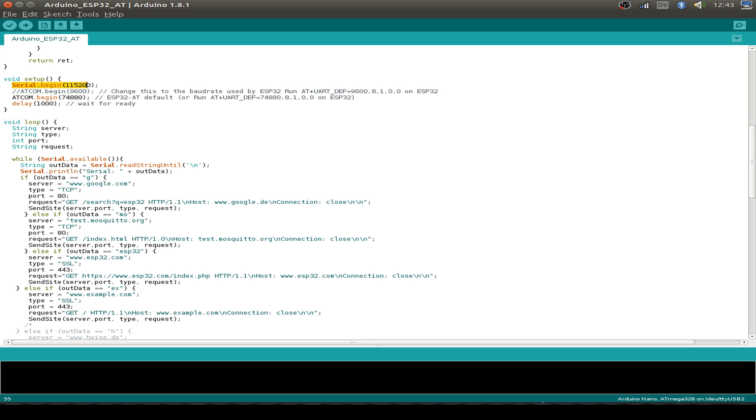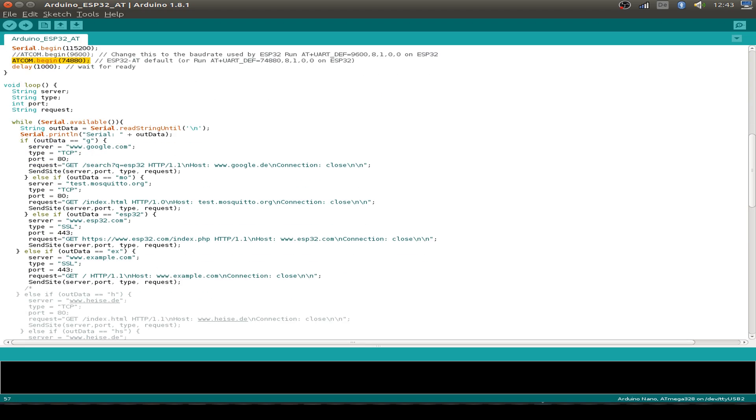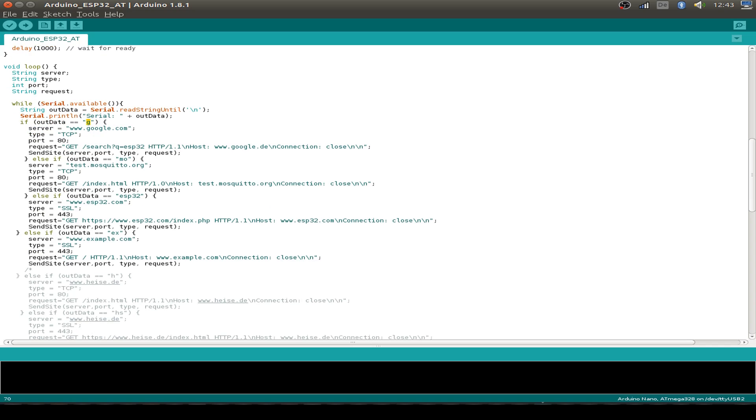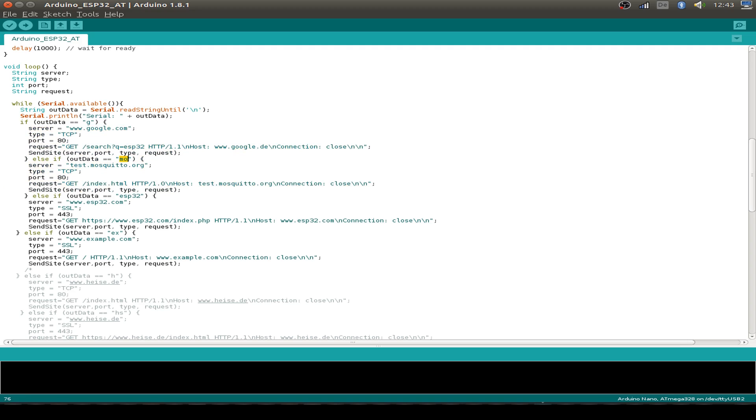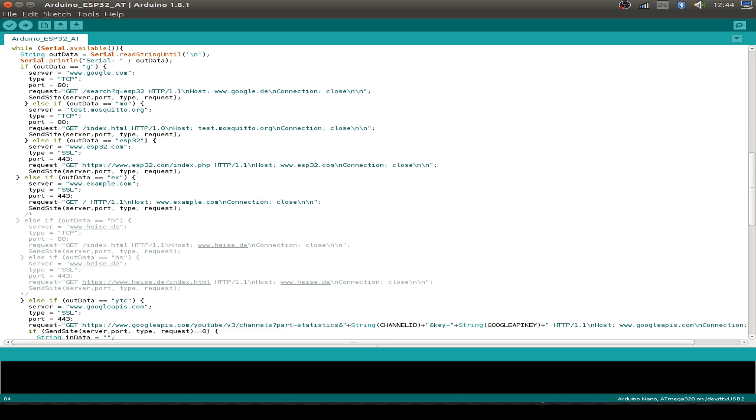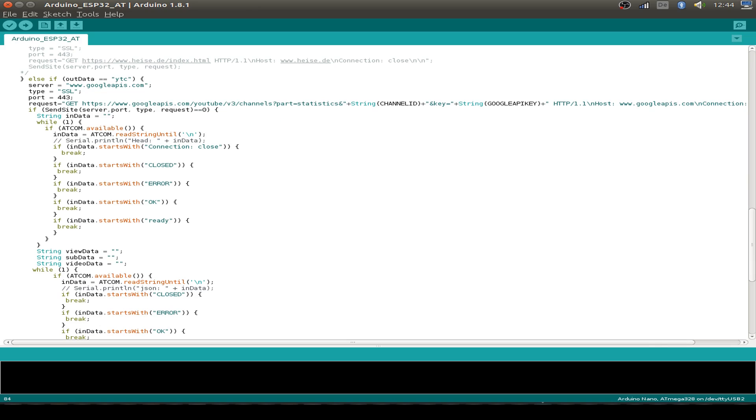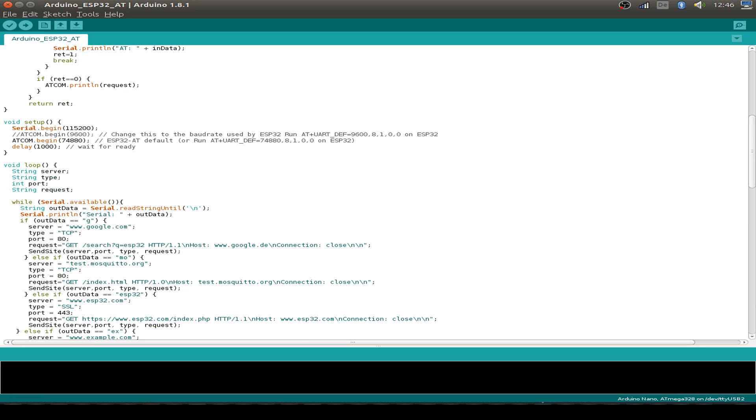And this is for output and receive the AT commands. And then I have prepared some commands we can use so we don't have to type in the whole AT commands over the serial monitor for the Arduino. Maybe if we type in G we can connect to the Google server. And if we type in MO we connect to the Mosquitto. Or if we type ESP32 we go to the ESP32 forum with an SSL connection. And the same for example.com. And we can use the Google APIs and receive some JSON output back.